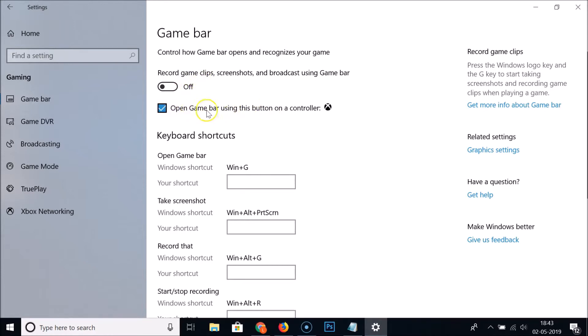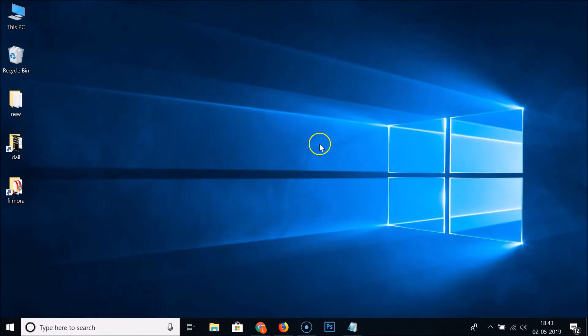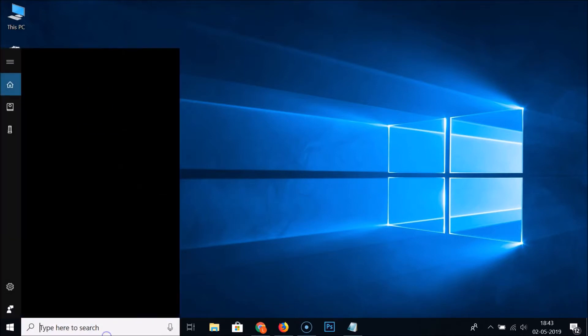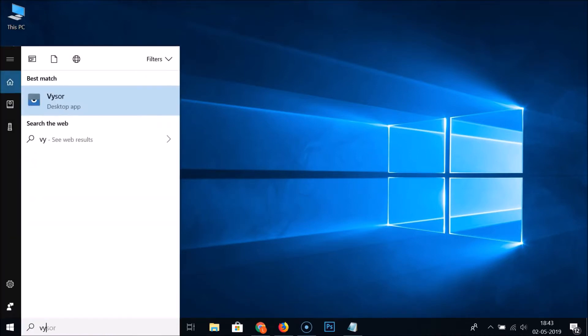'Open game bar using this button on a controller' - if you like, you can uncheck that also. After that, you need to close this window and let me open my application. Let's see if game bar is coming up or not.